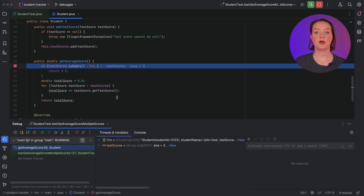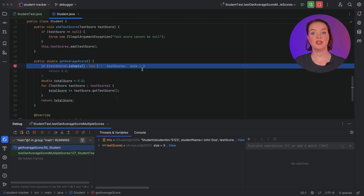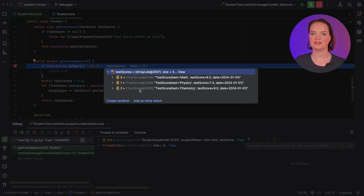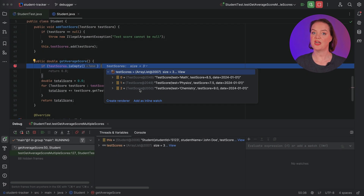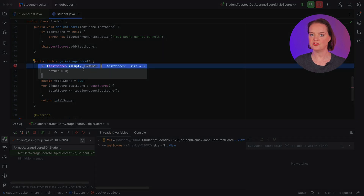We see inline debugging information in the editor. Here, we see that the list of test scores has size 3. We can even click in the editor to expand this list to see the details of the values in this list. We also see that testScoresIsEmpty evaluates to false, and therefore the return statement inside that if statement is unreachable and grayed out.